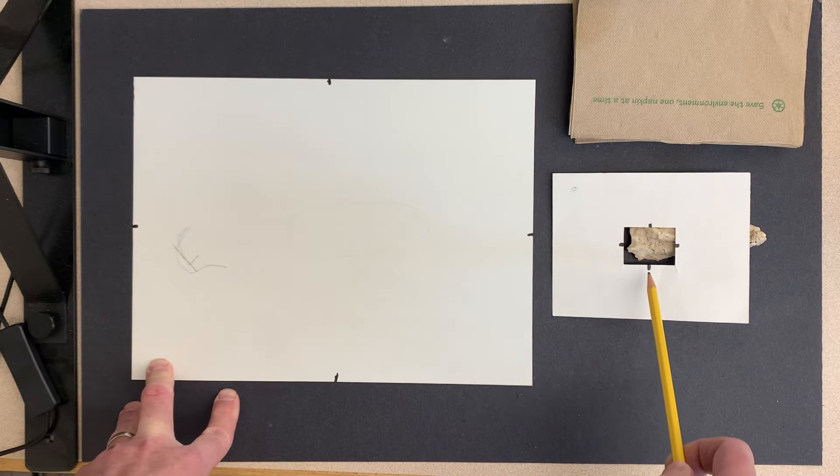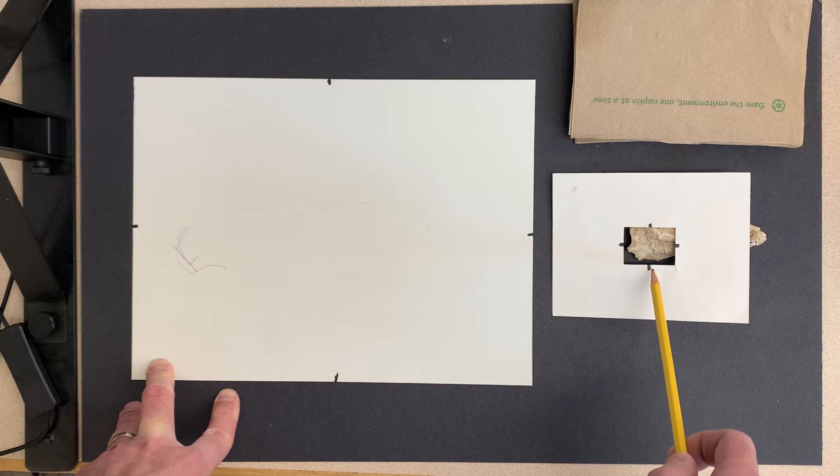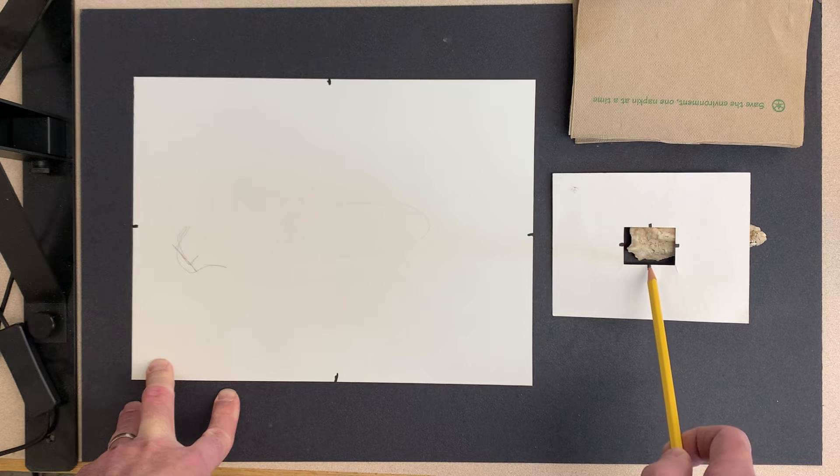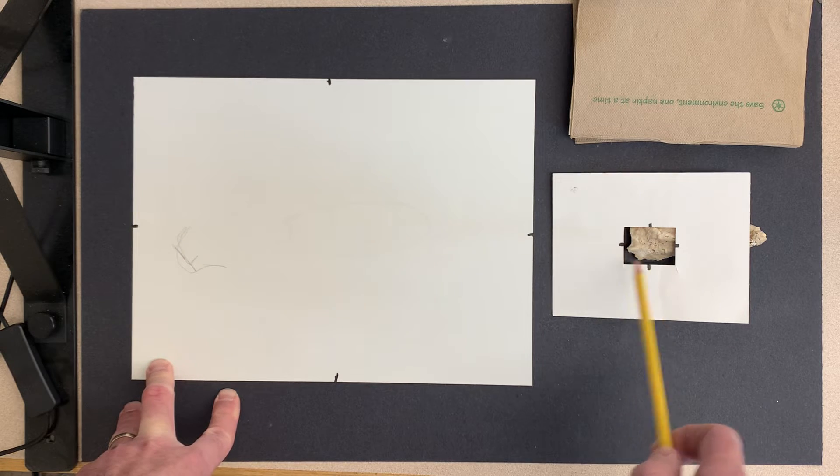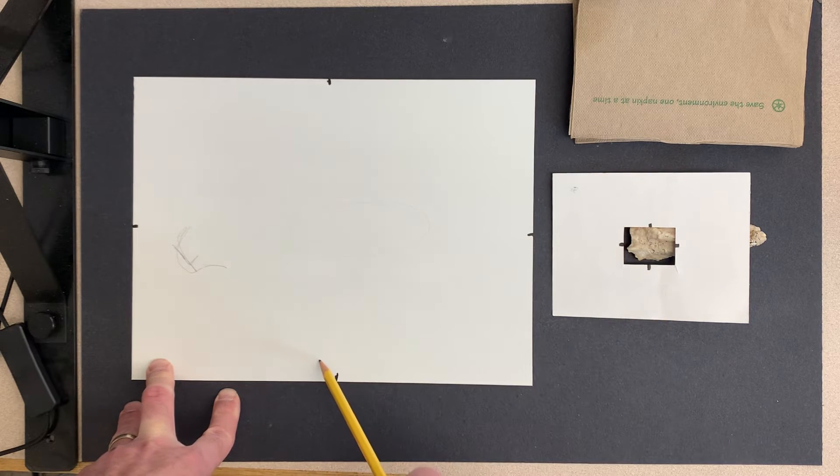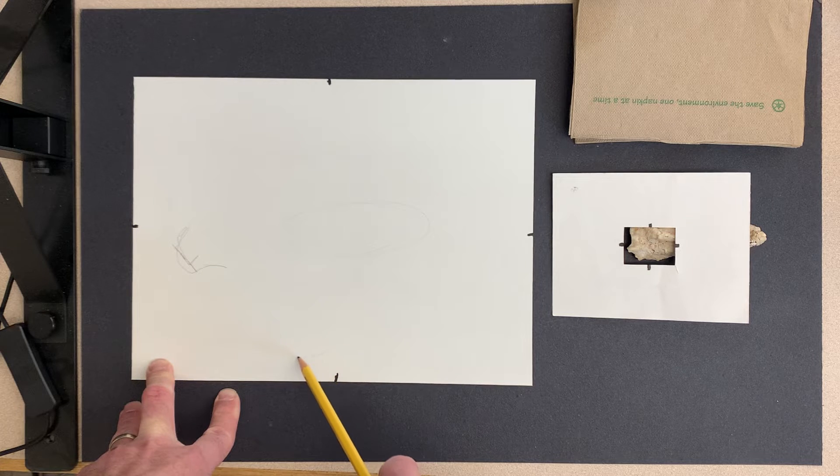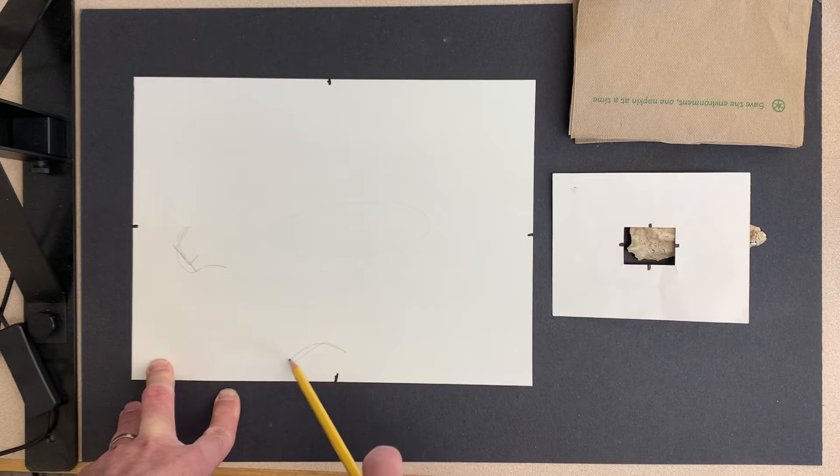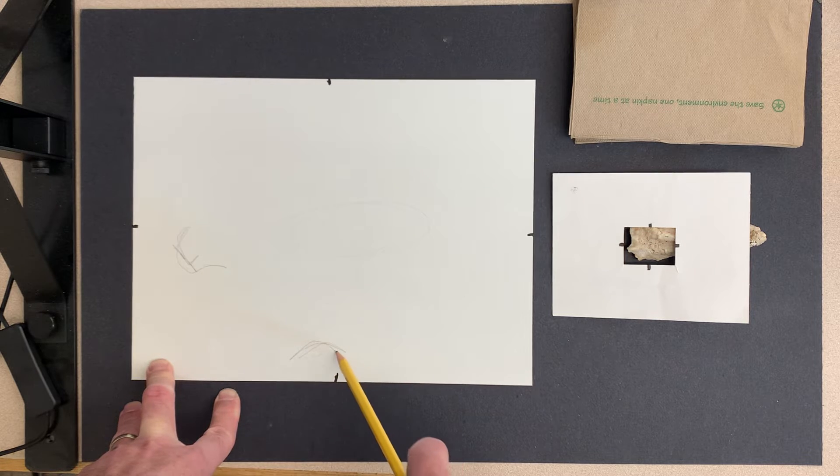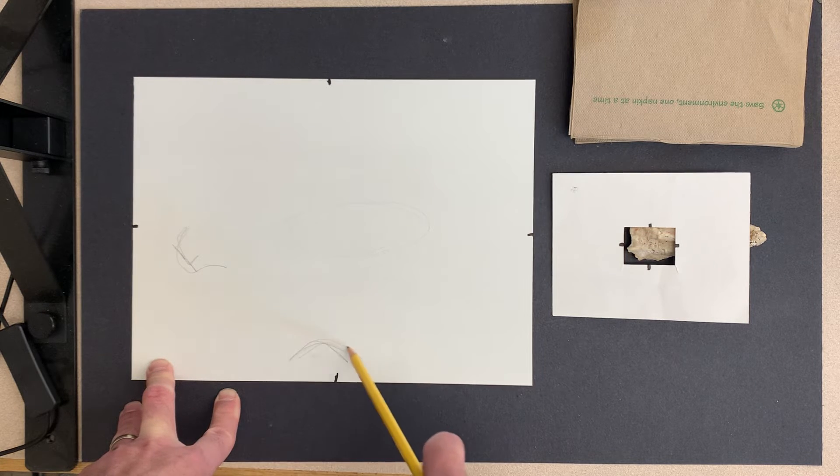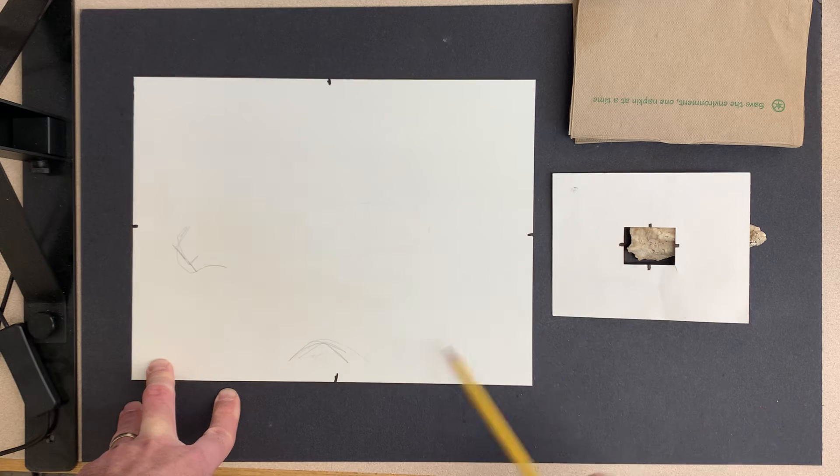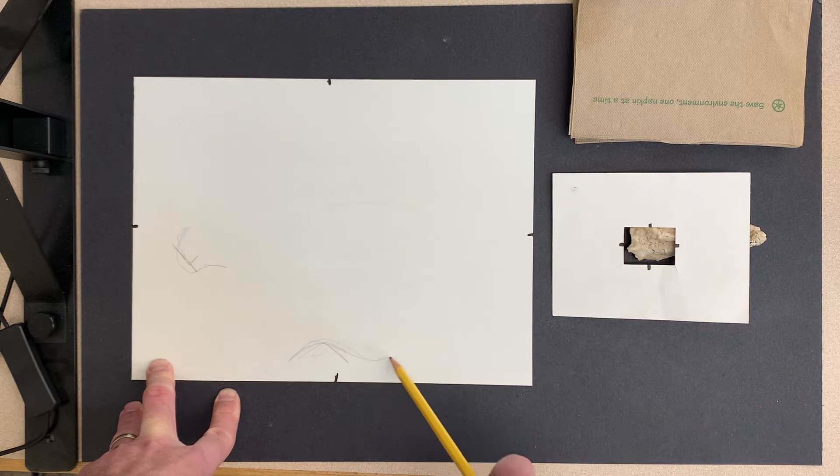I'll notice down here at the bottom, the shell comes close to the bottom. There's a little bit of a divot right here, and then it runs along the whole bottom edge.